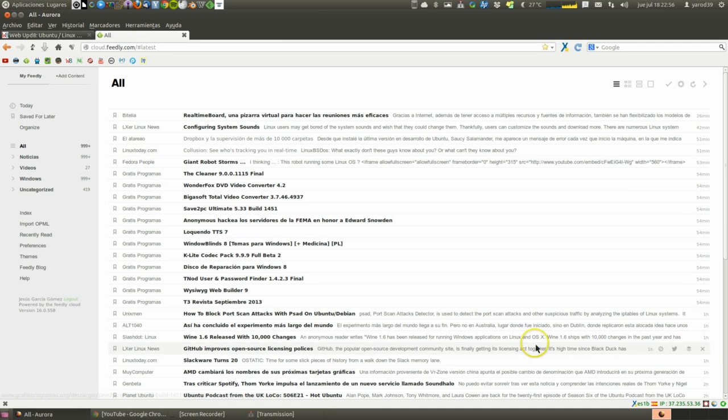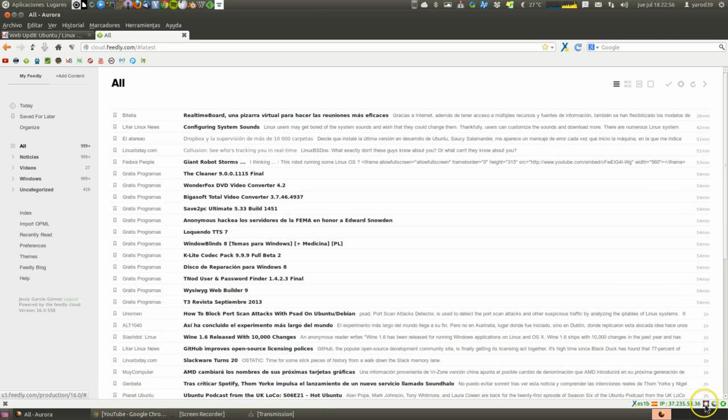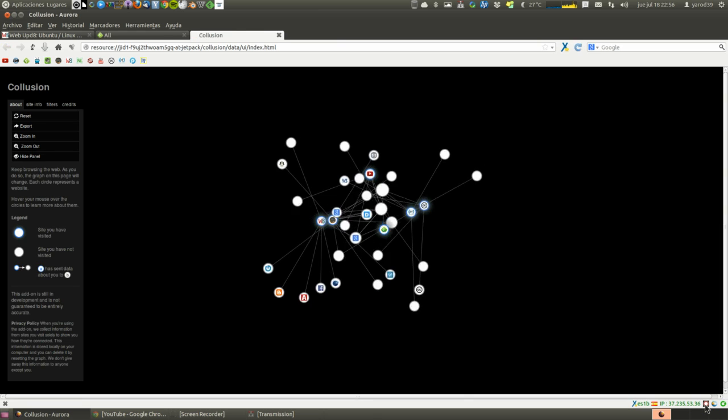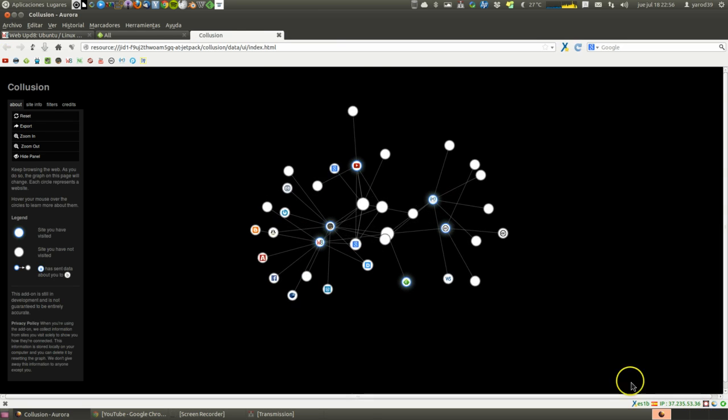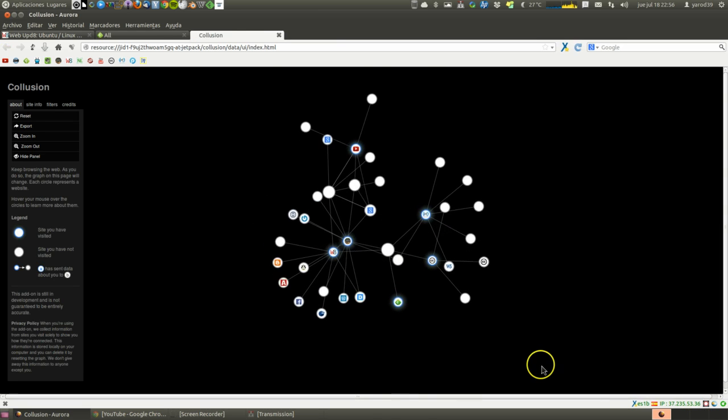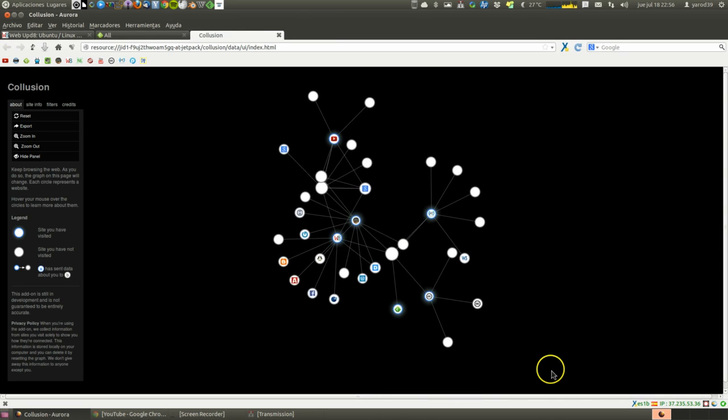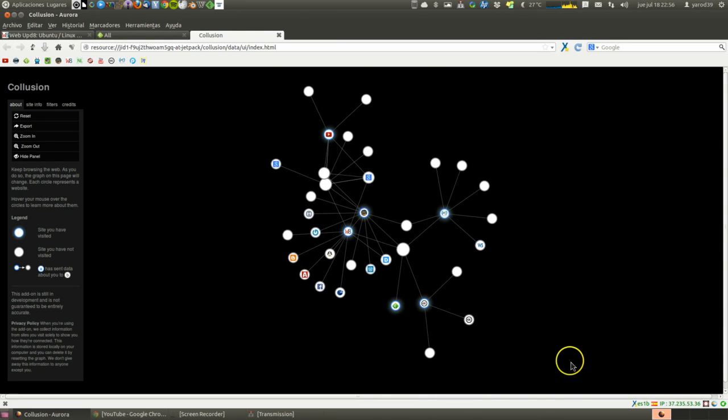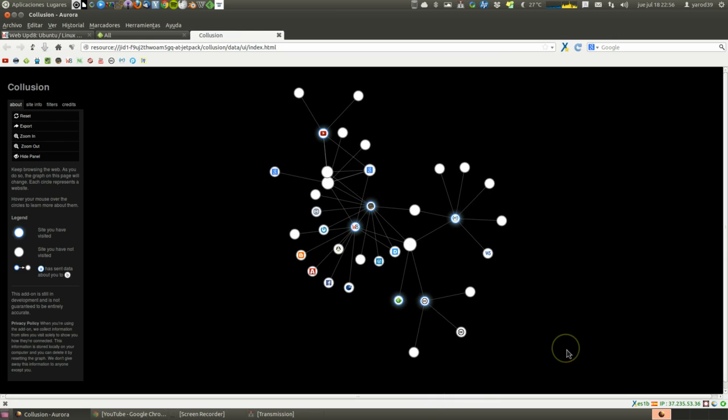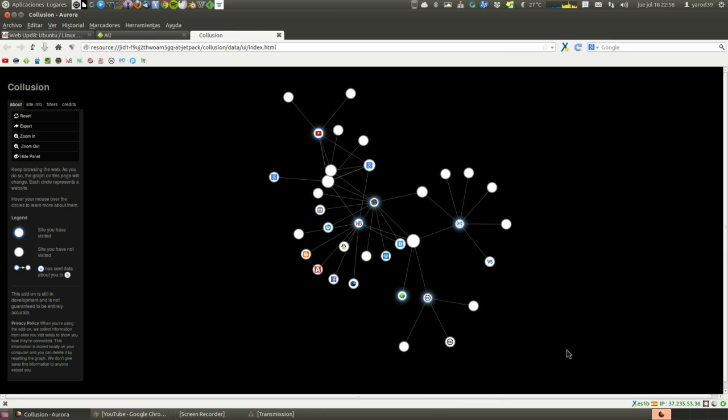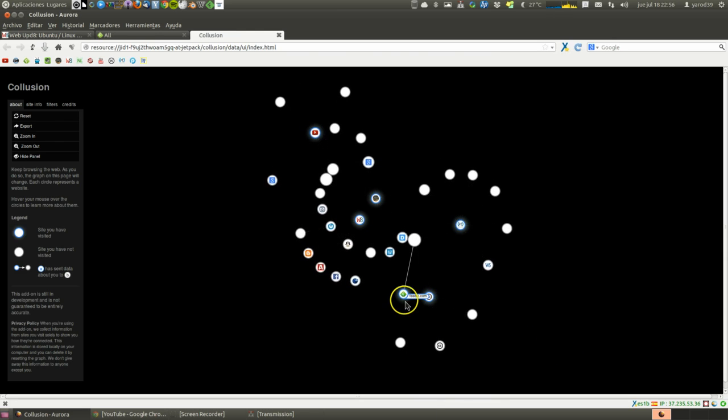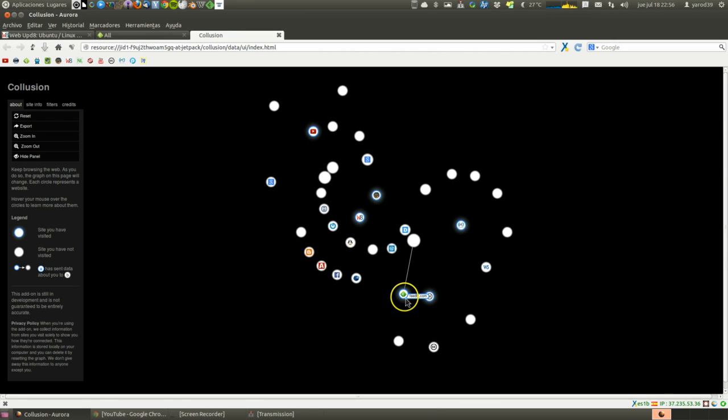And I'm going to see how Collusion already goes crazy and has already opened a bunch of links for me.